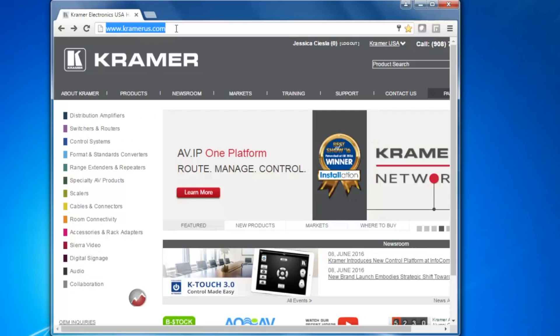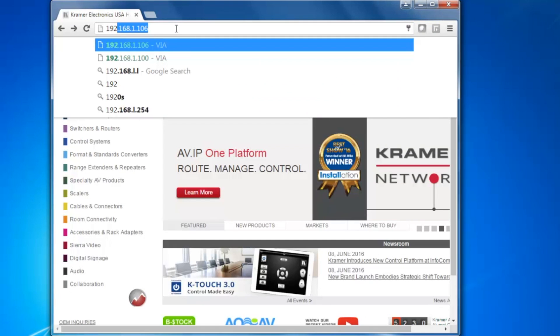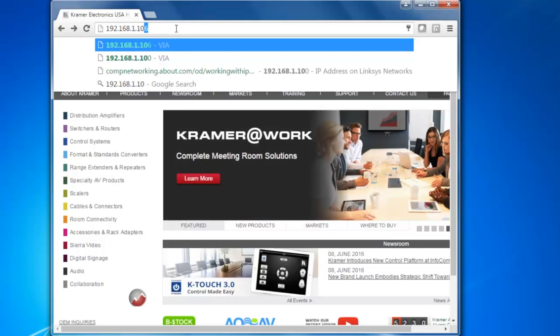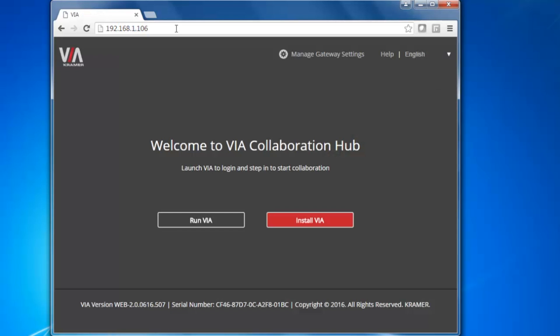To do this, simply open your favorite web browser and enter the room name. You can even do this from a smartphone or tablet, or just download the VIA app from the App Store.